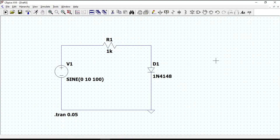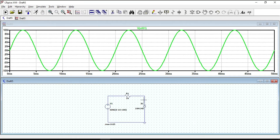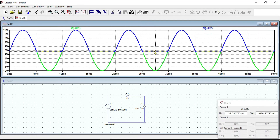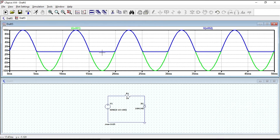To get a shunt negative clipper circuit, just reverse the direction of the diode. Now let's run the circuit and draw the input and output waveforms. During the positive half cycle, the output voltage is the same as the input voltage because the diode is now reversed and acts as an open circuit. During the negative half cycle, the diode is forward biased, so the output voltage is clipped to minus 0.7V. Since the diode limits the negative half cycle of the input voltage, it is called a shunt negative clipper circuit.